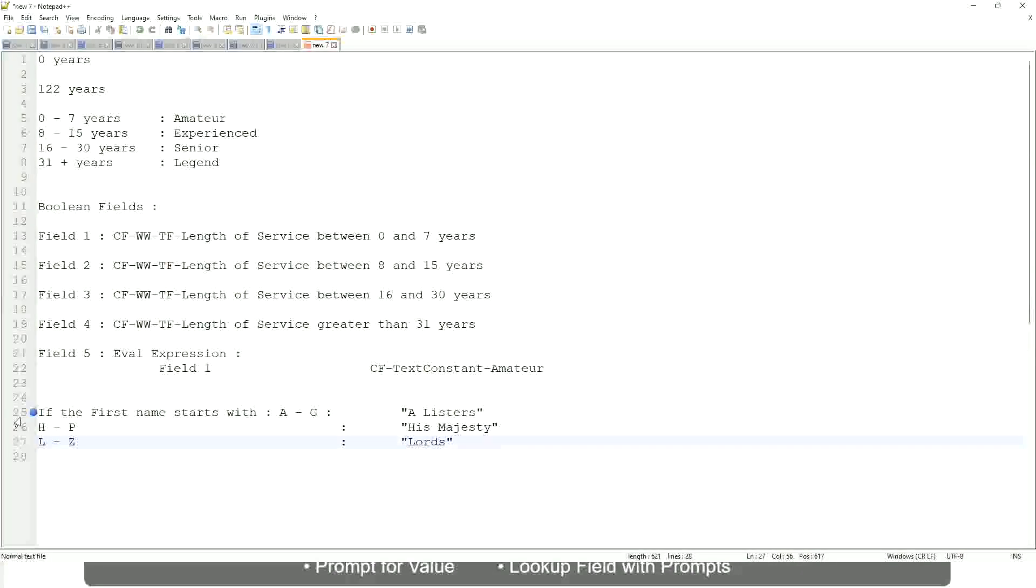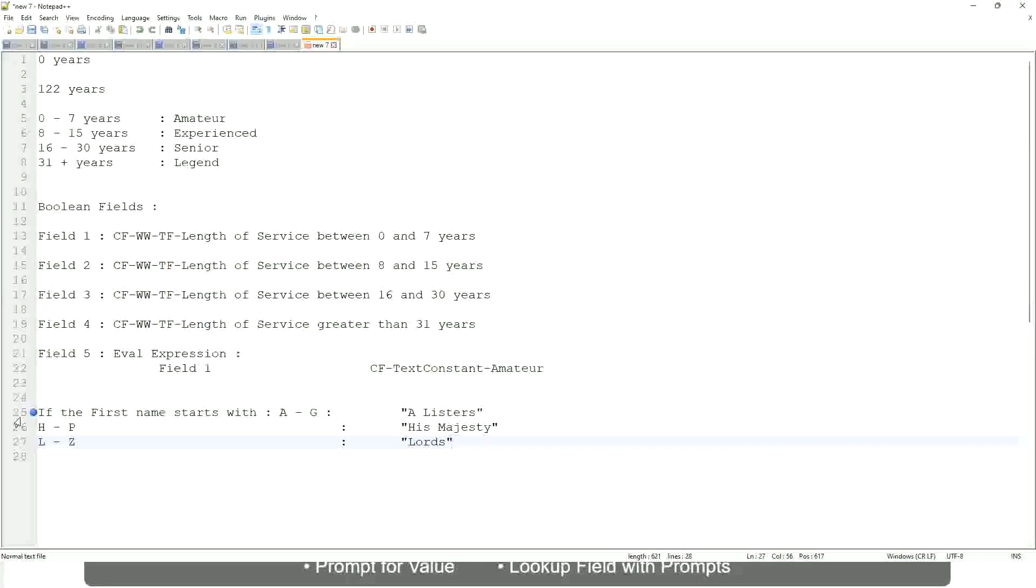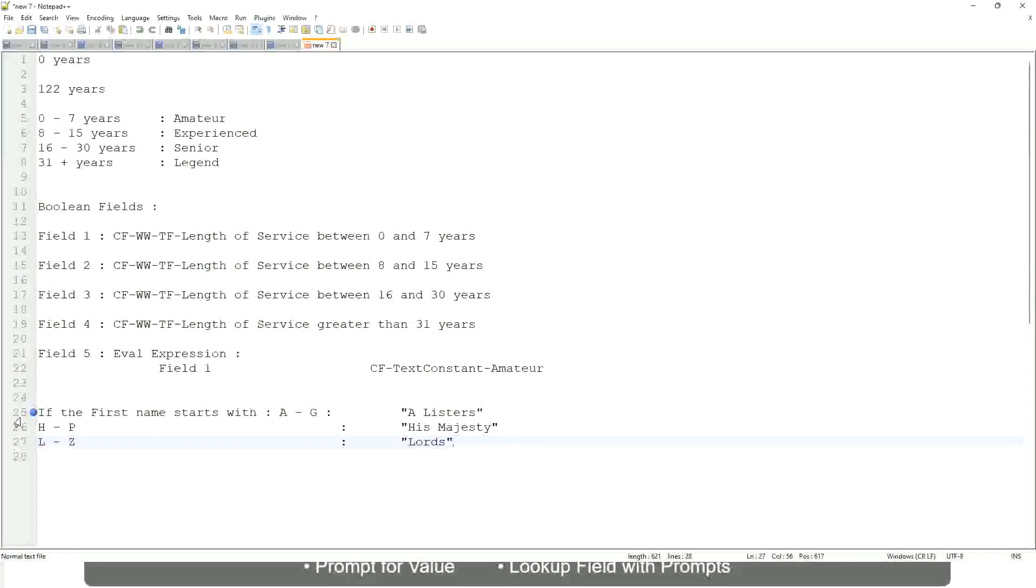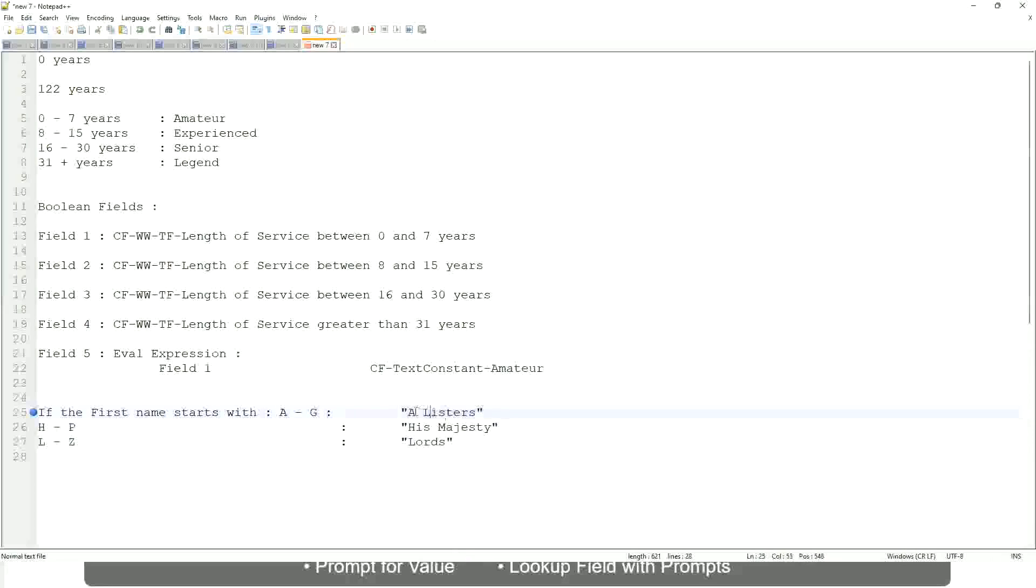Then what would you do? Which function would you use? Evaluate expression or evaluate expression band. Both will be fine, but which one would you prefer? The band one right, because otherwise what will happen? Again, you have to create separate calculated fields for this text field.